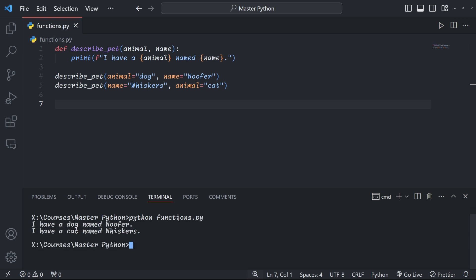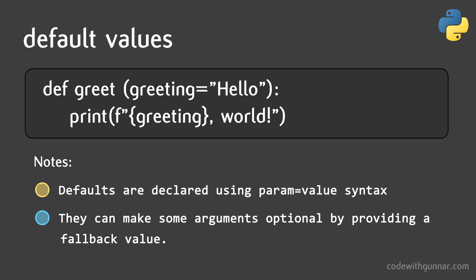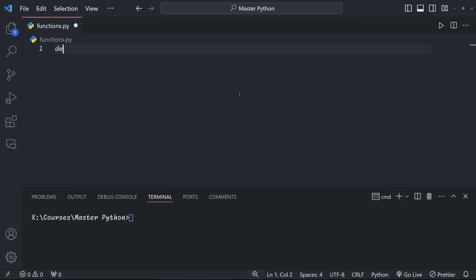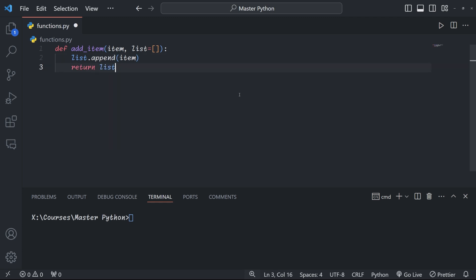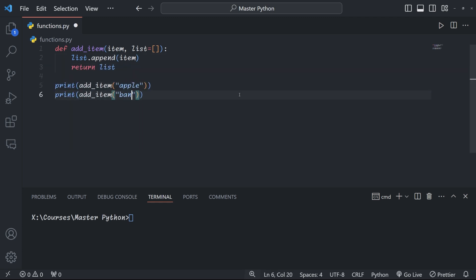We can also give our parameters default values. Default values allow a function to work even if you don't provide all the arguments. Here's how it looks. In this example, if we don't provide a greeting, it defaults to 'hello'. However, be careful with mutable default values like lists or dictionaries—they can lead to unexpected behavior.